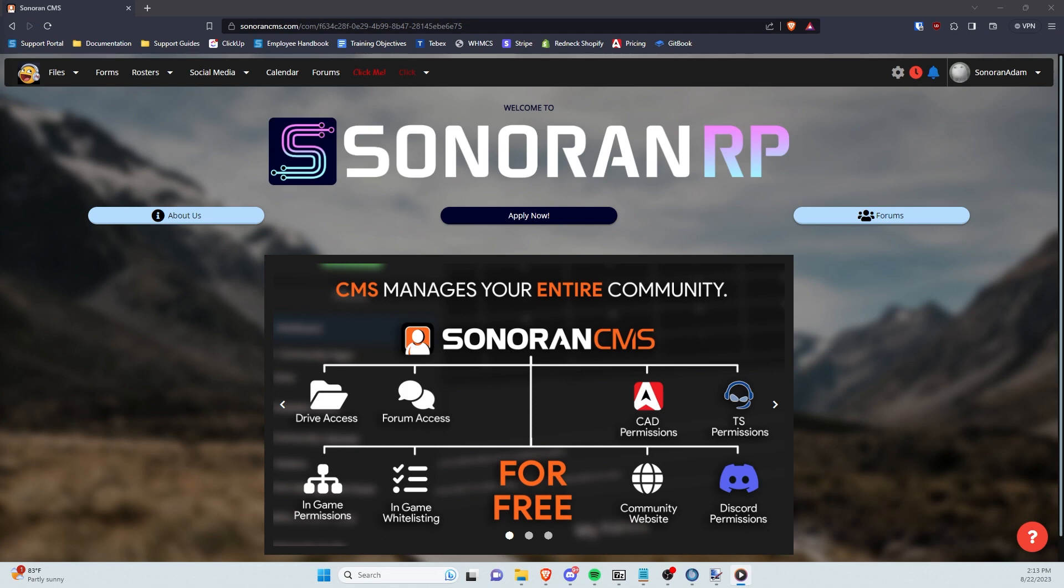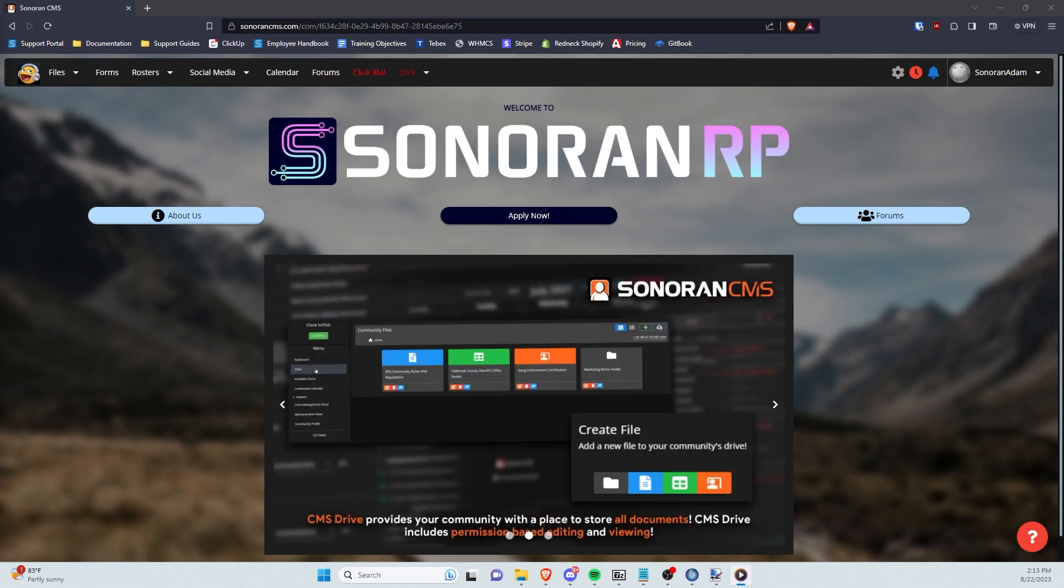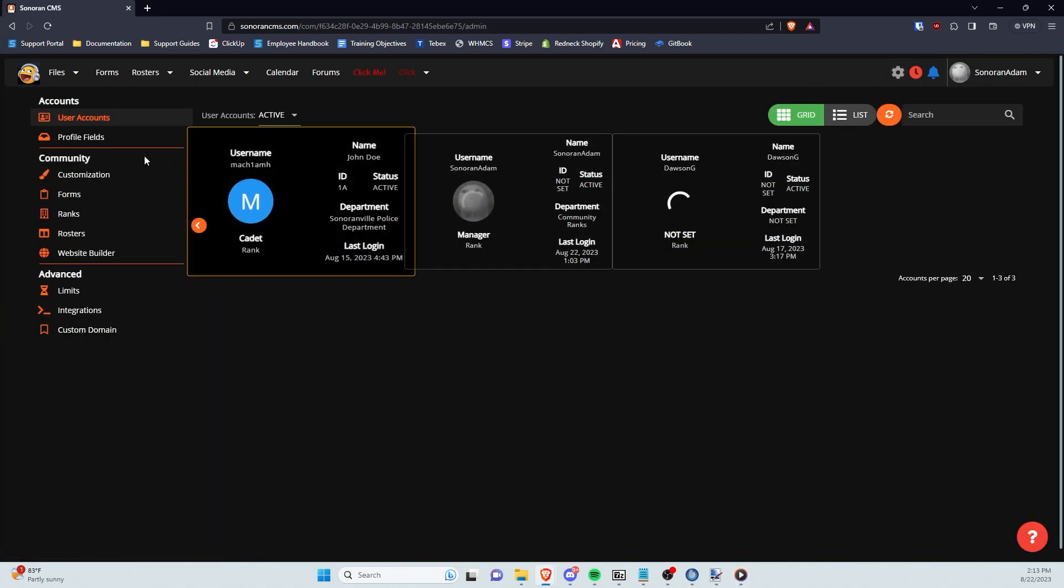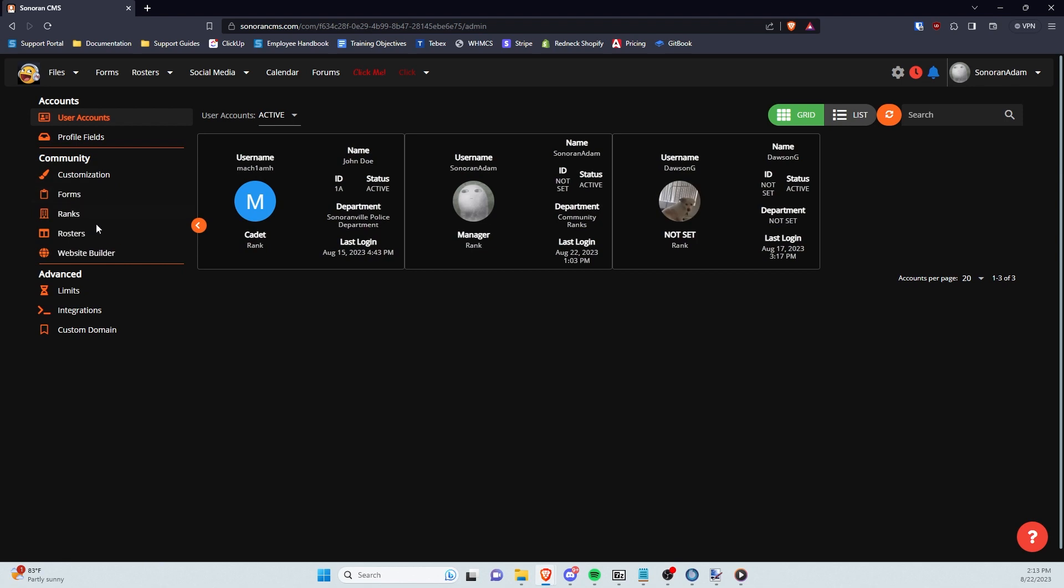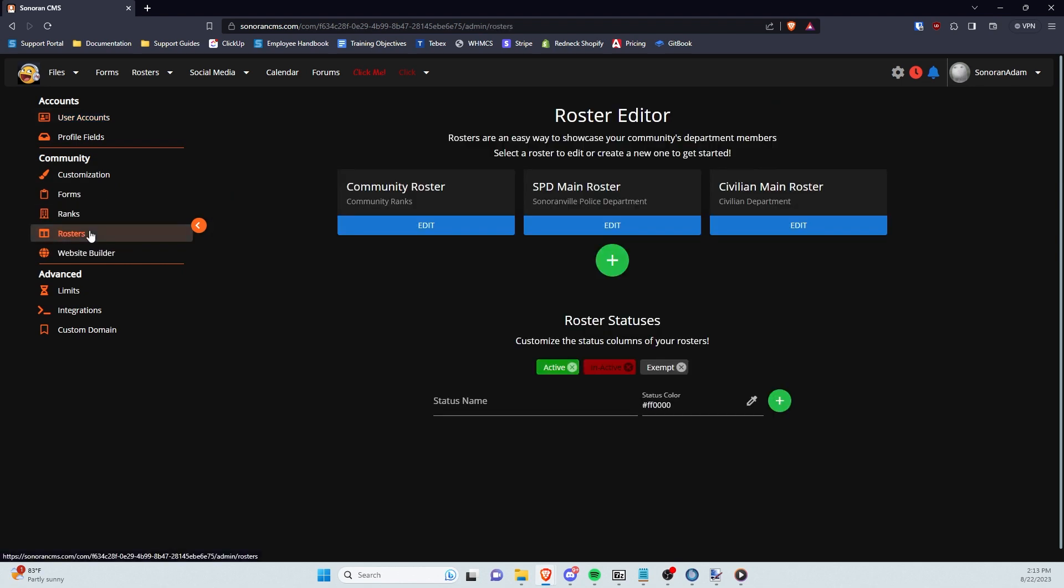To create rosters in Sonoran CMS, first head to the Admin Panel, then in the Community tab click on the Rosters panel.